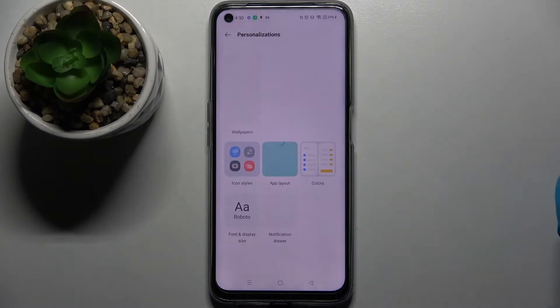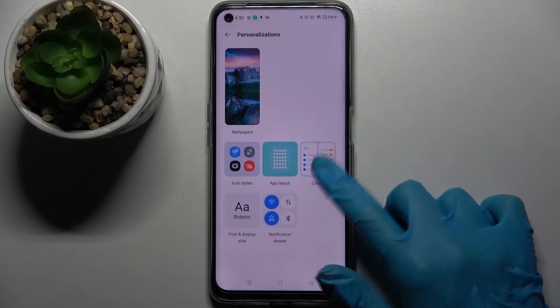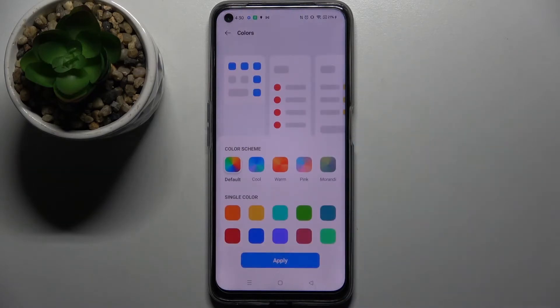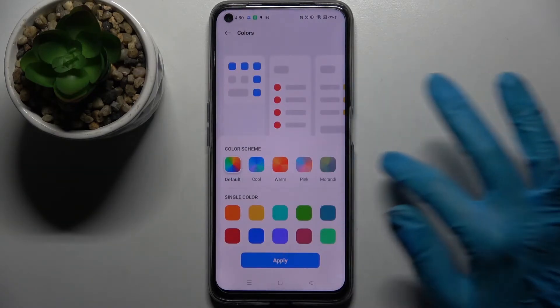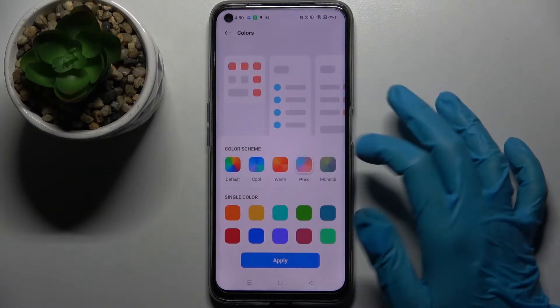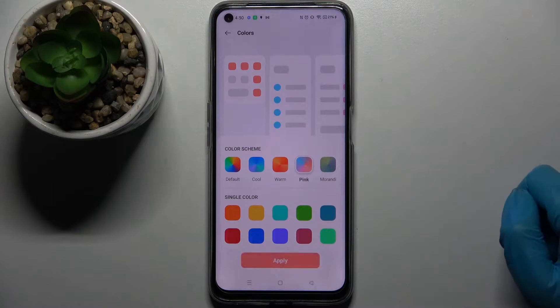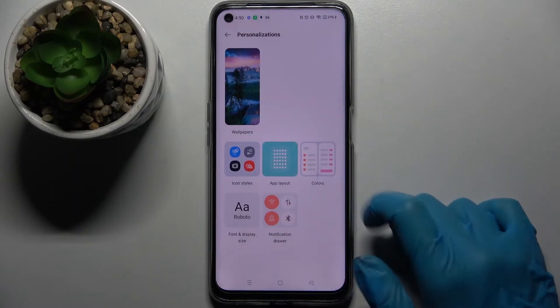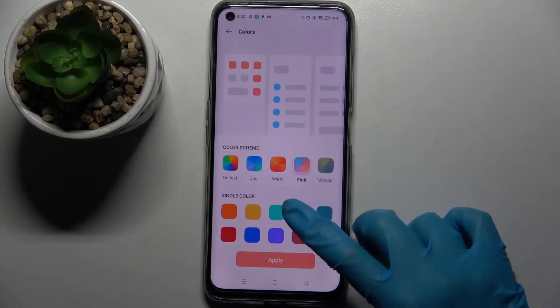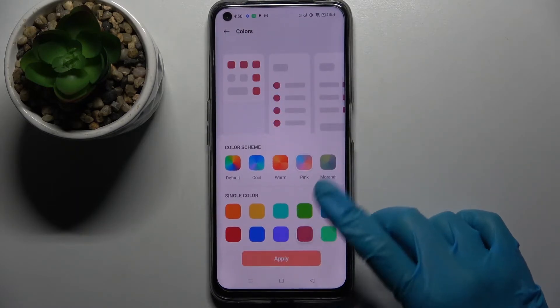Then go back and tap on Colors. Now pick one of those color schemes by tapping on the chosen one and selecting Apply. You can do the same with one of those single colors.